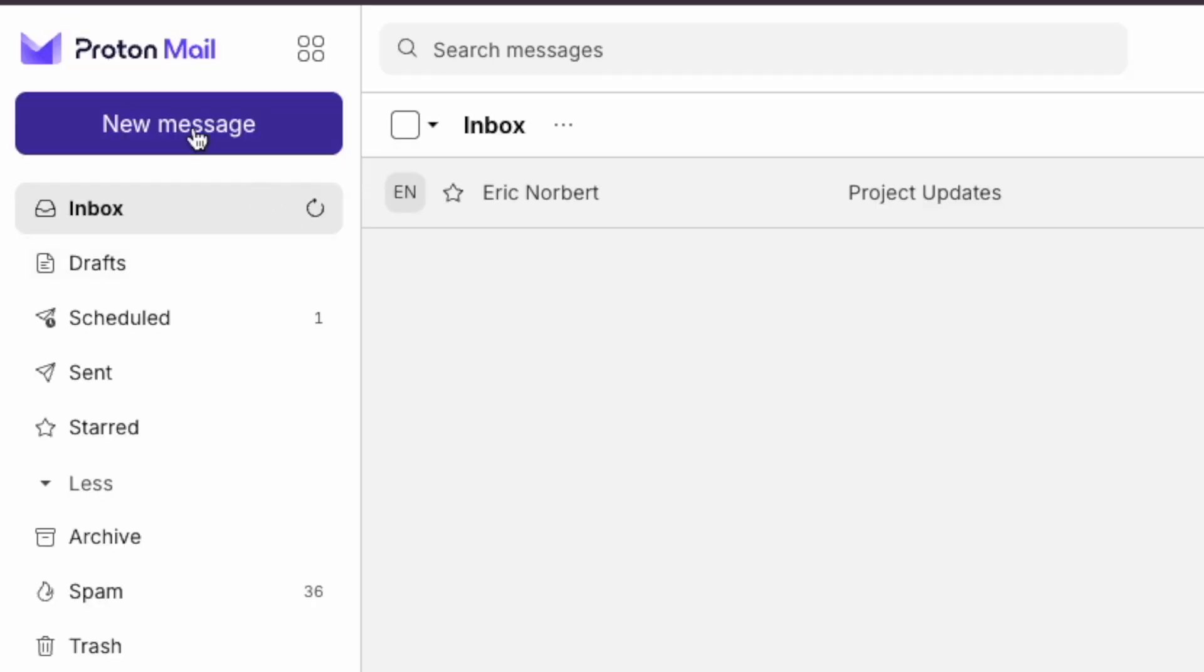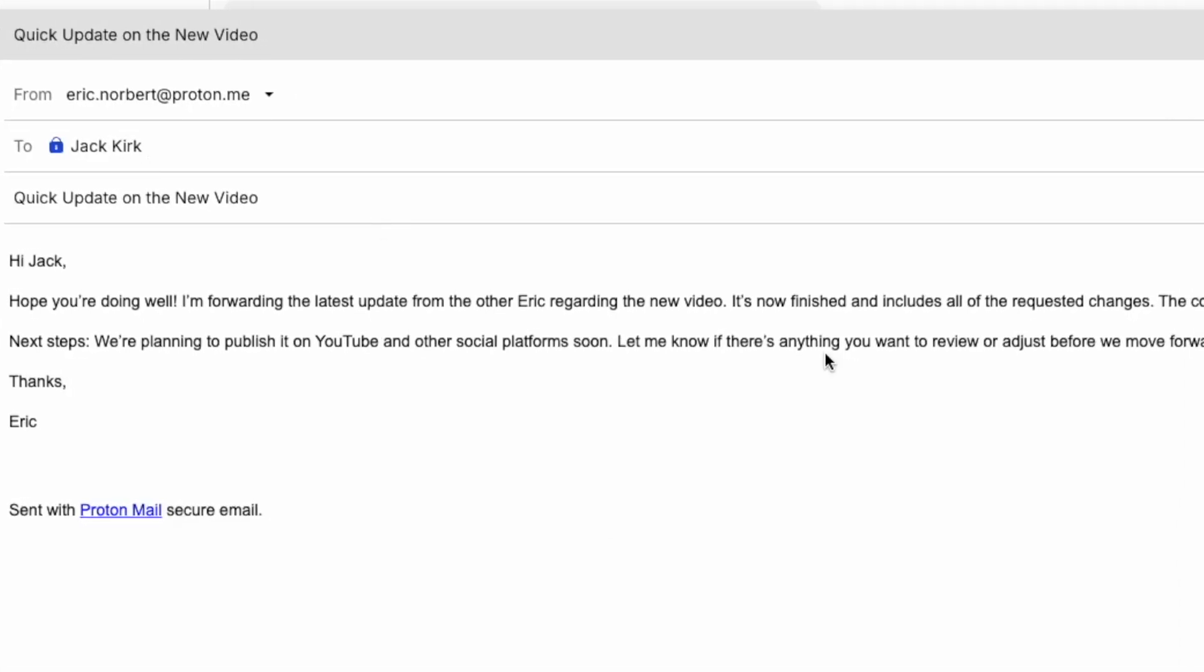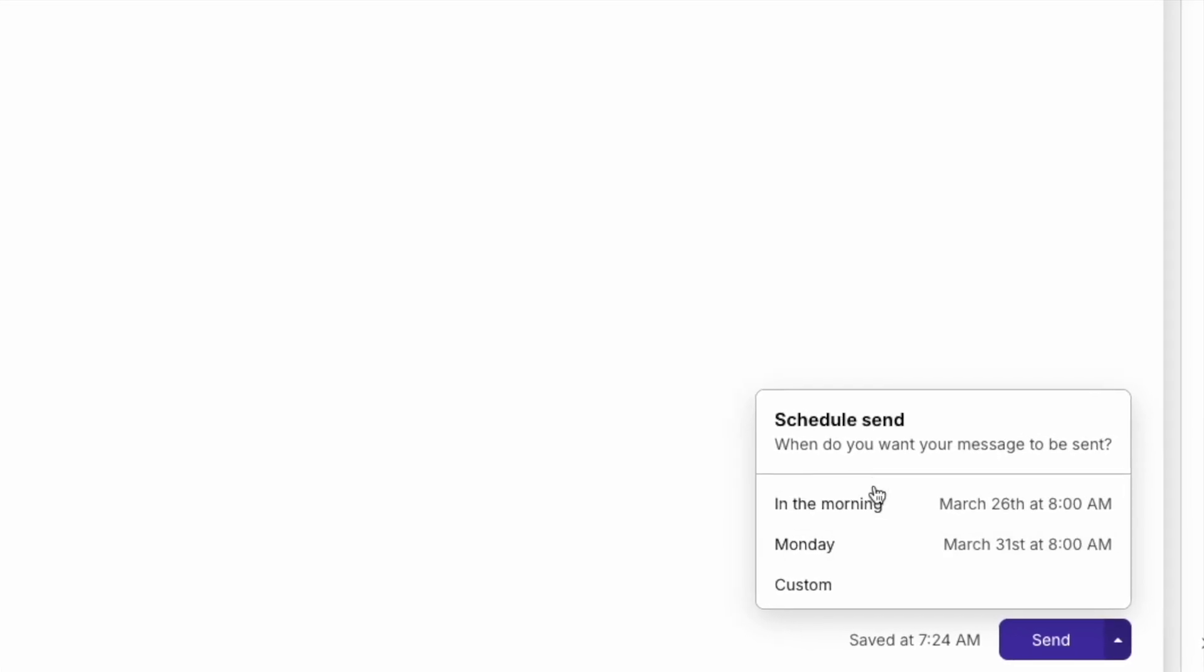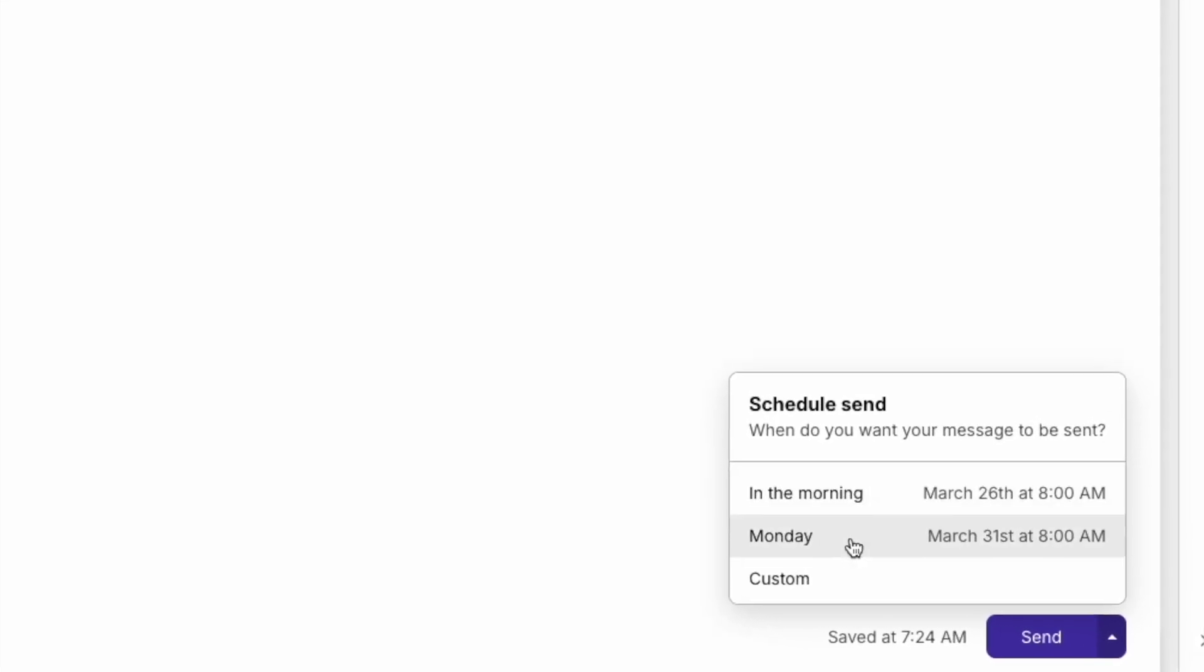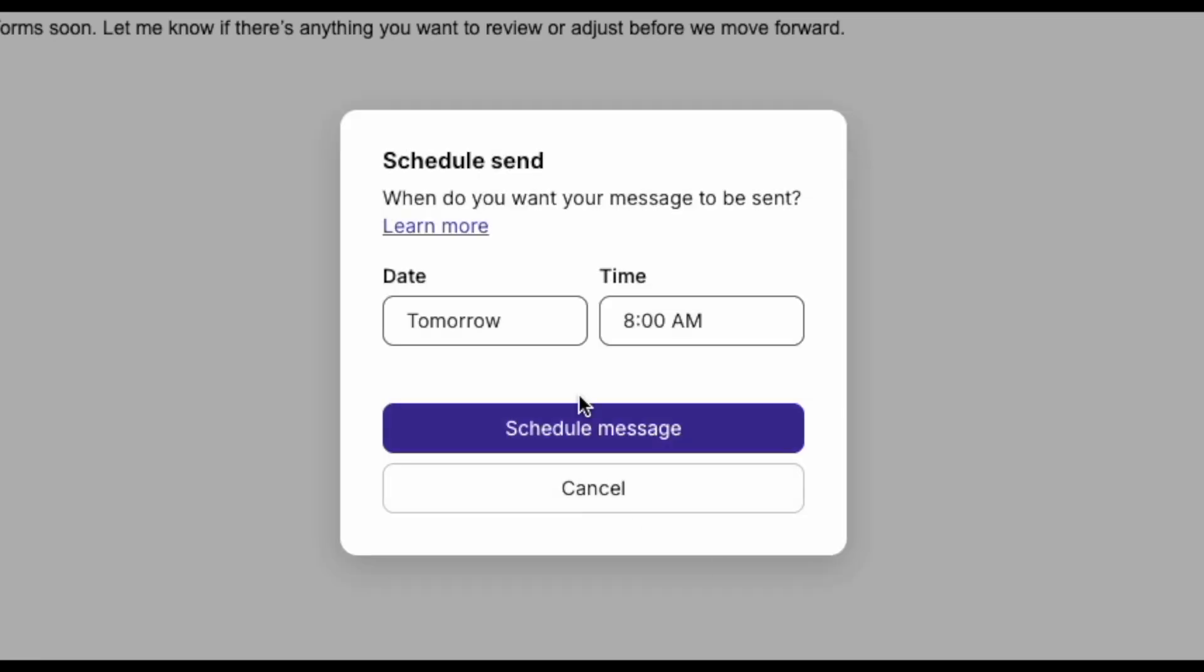Do you need to send an email later instead? You can schedule it in advance. Just click the arrow next to send, choose a time that works for you, or set a custom time if you're on the paid plan. Your email will be sent automatically when the time comes.